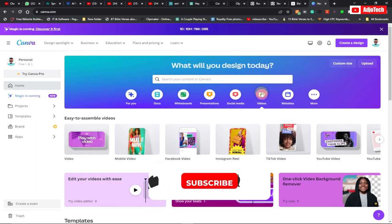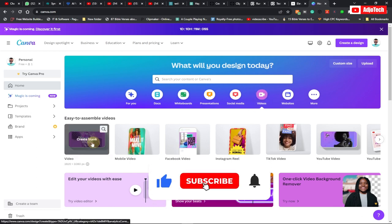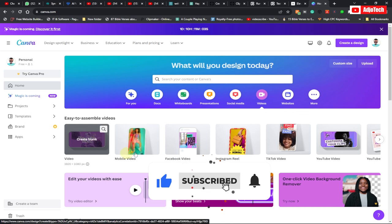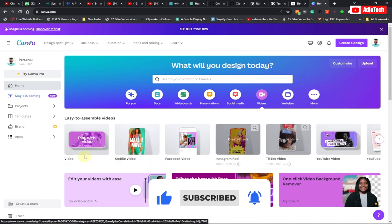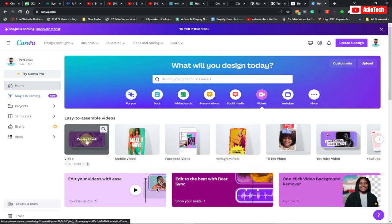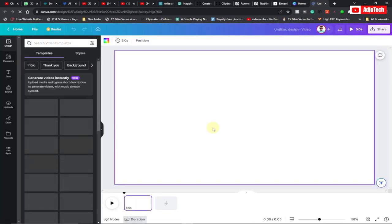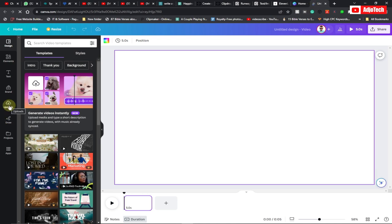Select your aspect ratio — in this case I prefer the full aspect ratio, so click on that. Then go to Upload and import all your files here.